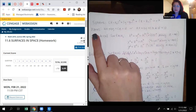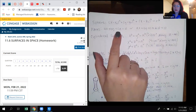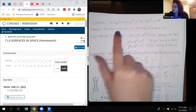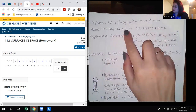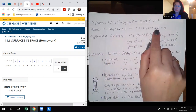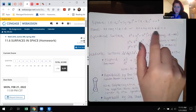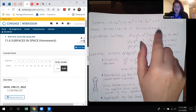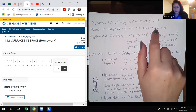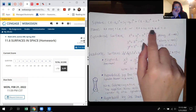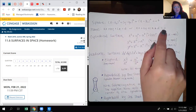Planes, which we just learned in the last section, can be written in this form, or you can move that term over. Depending on whether d is positive or negative, it'll be plus or minus, or it could be equal to zero.